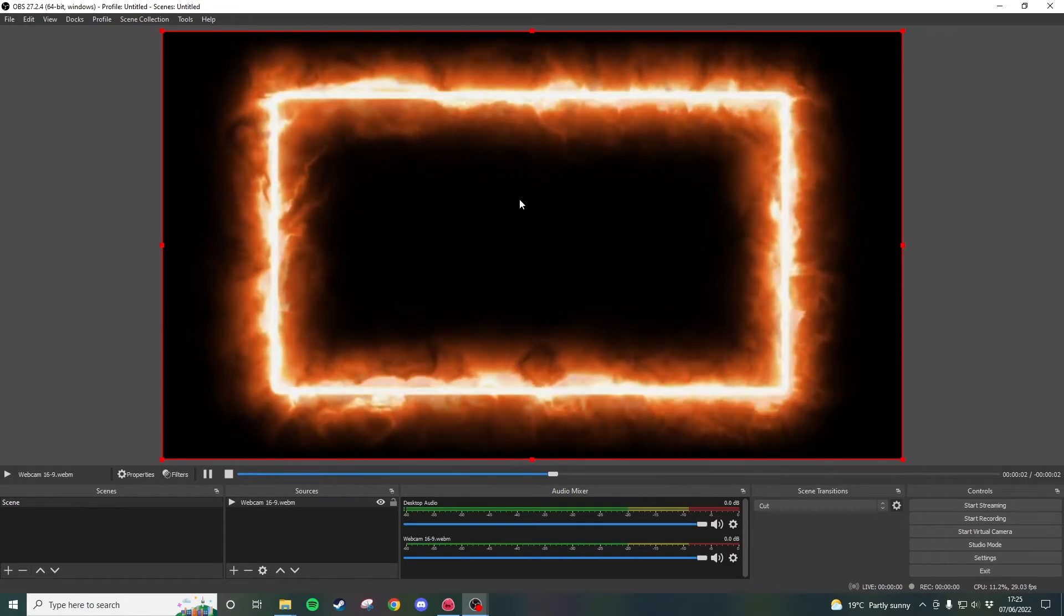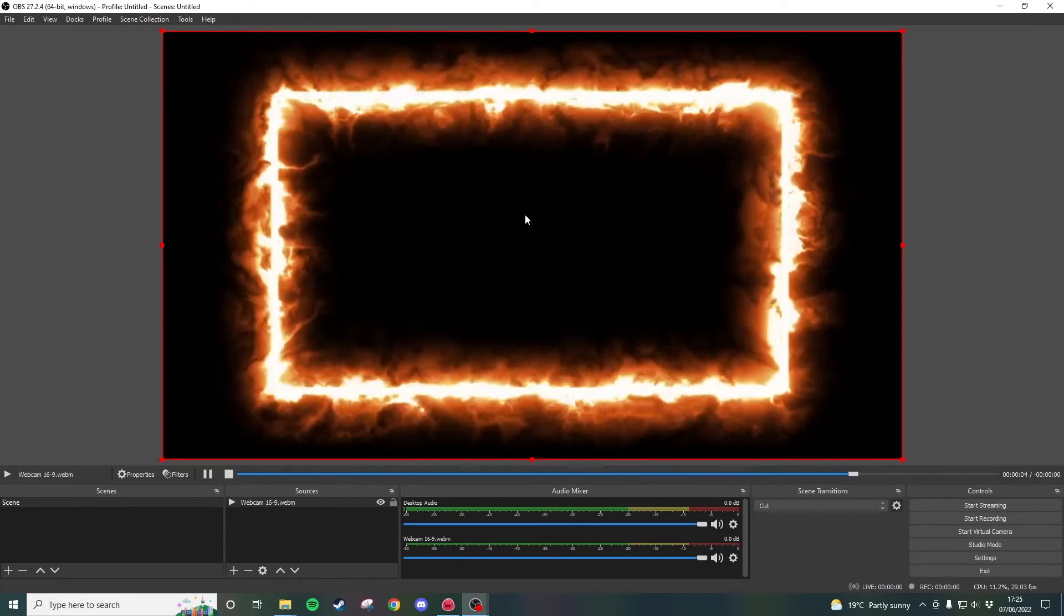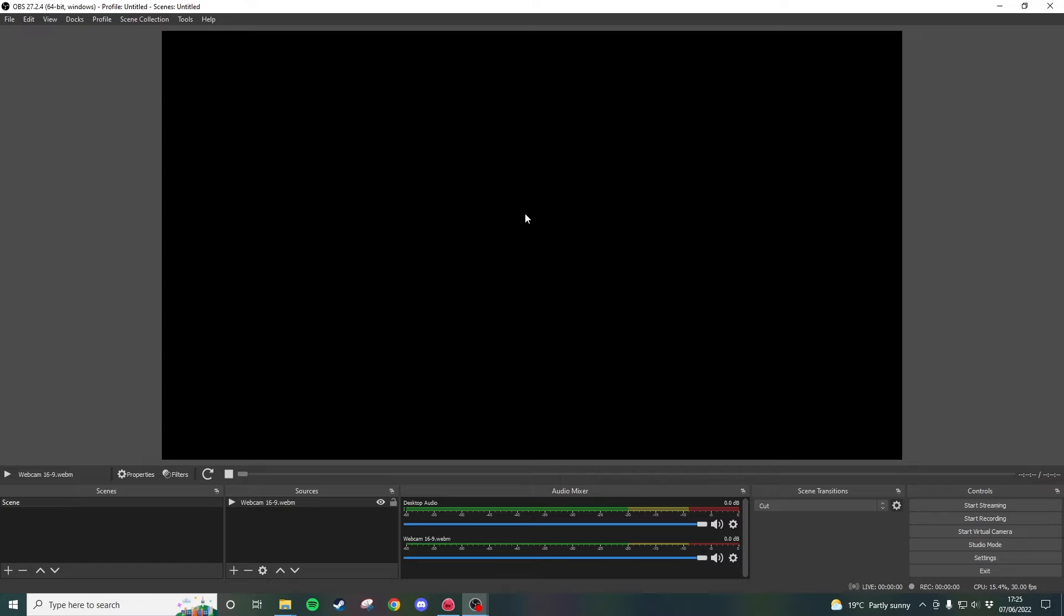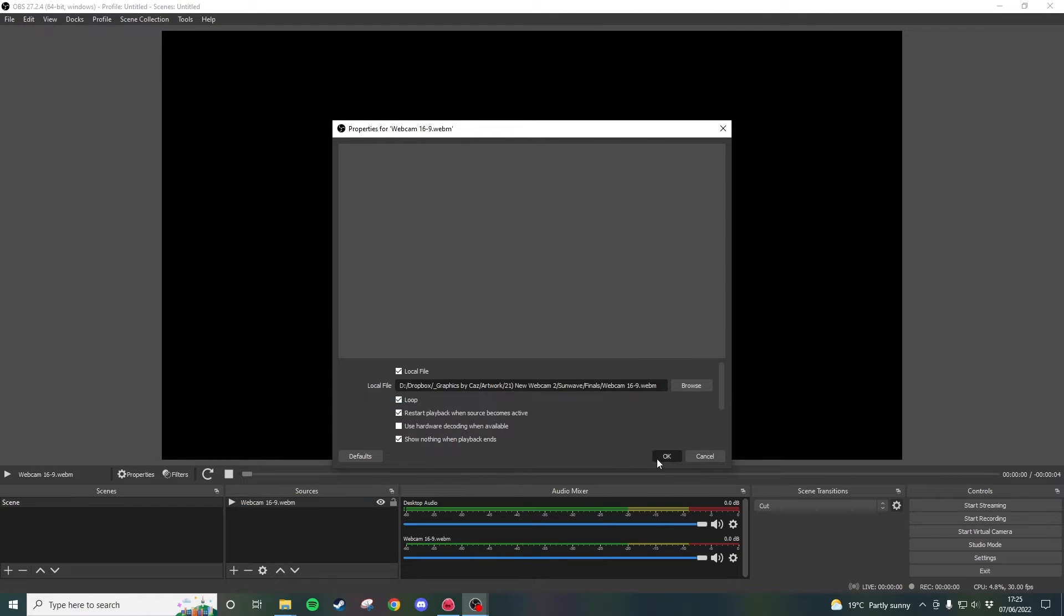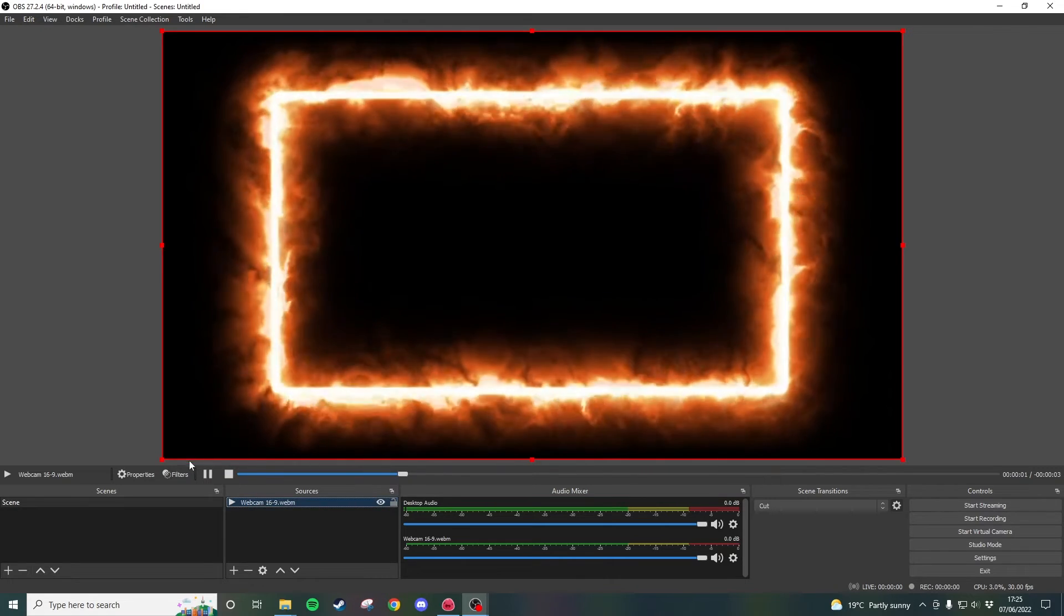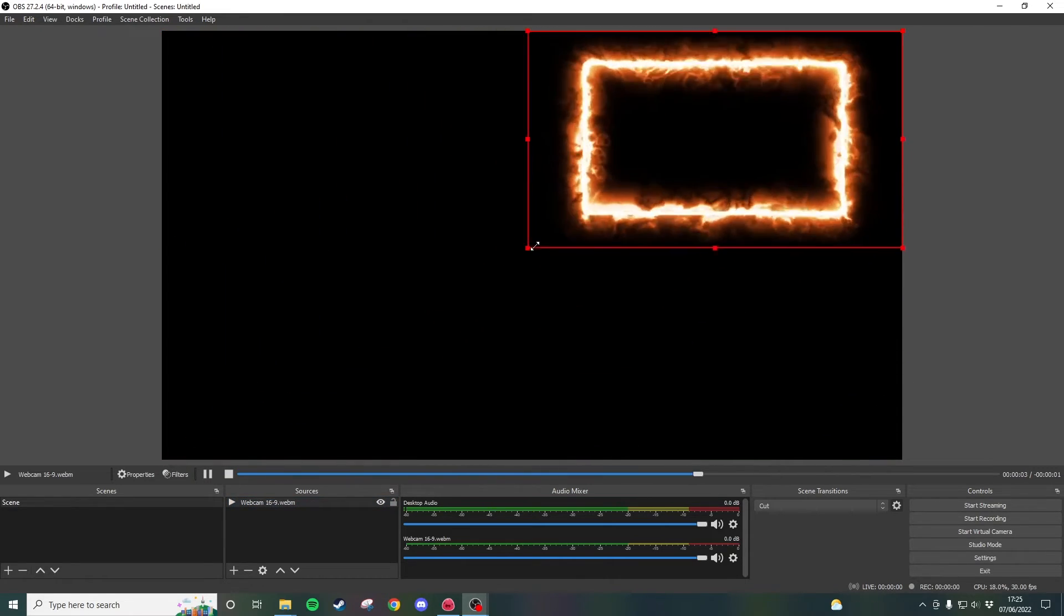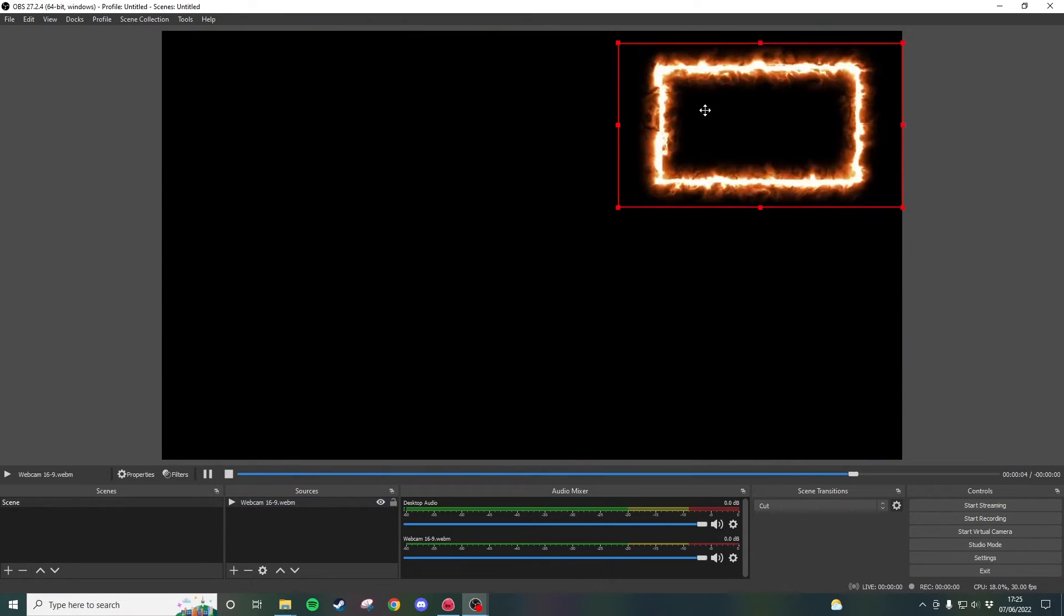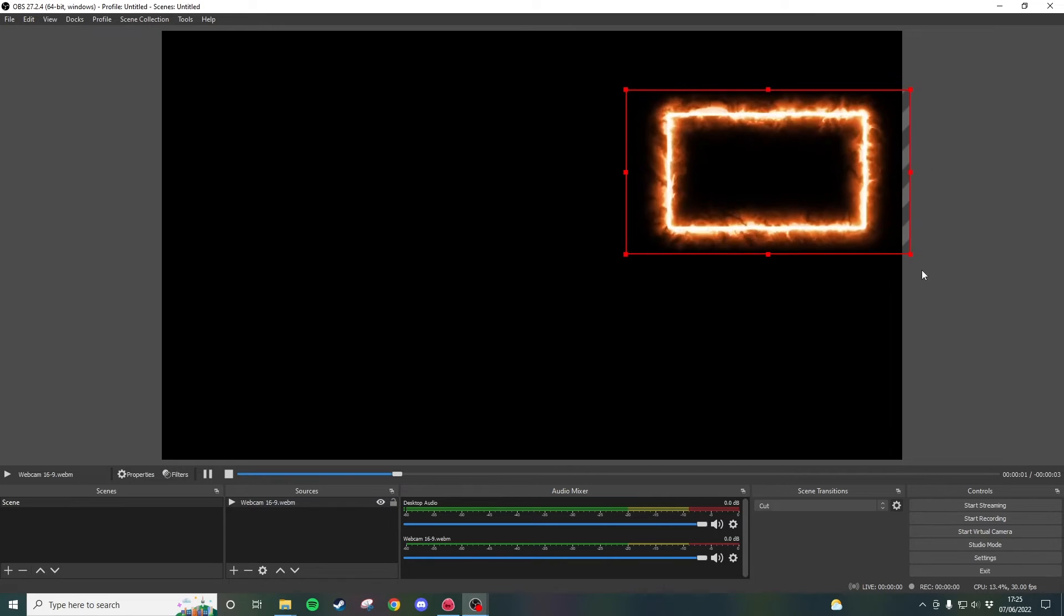The only change you want to make here is you're going to want to double click on the source in the sources panel and make sure that loop is checked otherwise it's going to stop like it did just there. So now this is looping I can resize this to wherever I want on the screen.